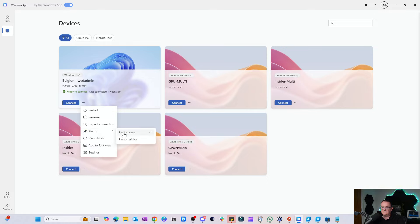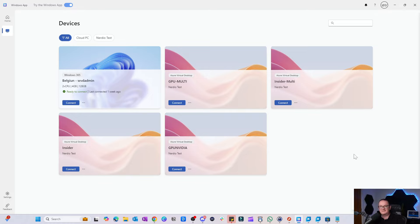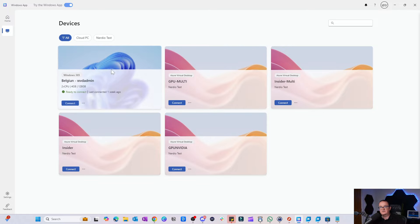I also noticed there's a 'Pin to Taskbar' option. Let's have a quick look at that. It seems like for Windows 365 desktops we might be able to pin to taskbar, but I got a little error message there, so it looks like that didn't work — we can look at that another time. We can go in here and launch our desktops to see what that launch experience is like.